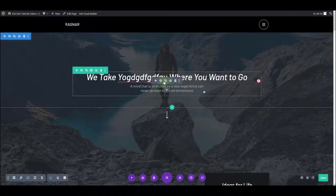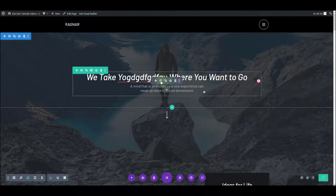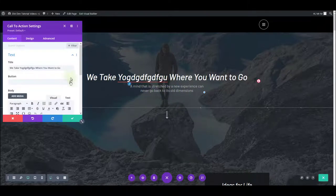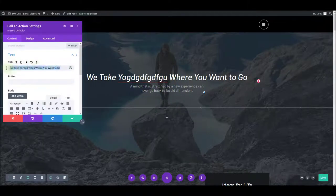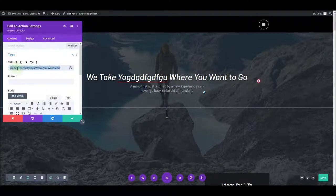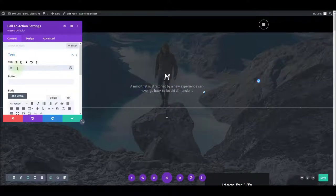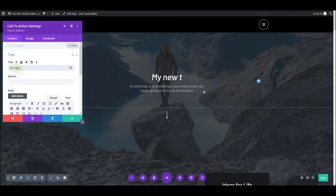Other way to do it is to go to module settings and you have the same text here under the title. So you can change this to say, for example, my new title. There we go.